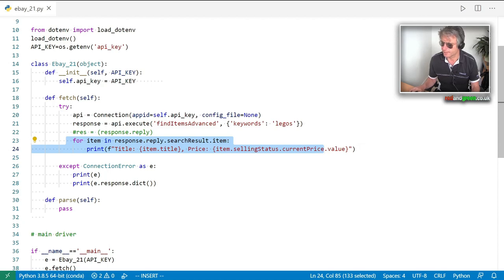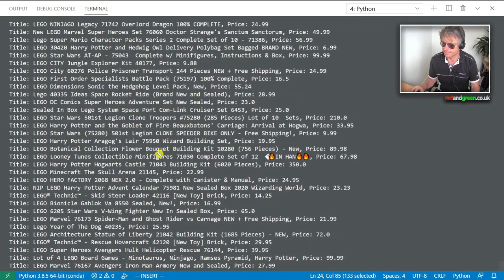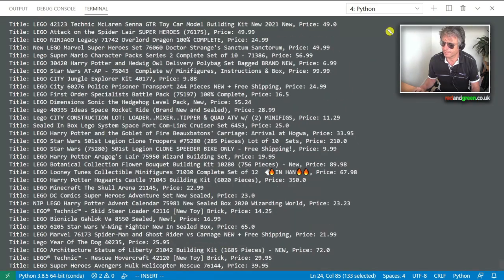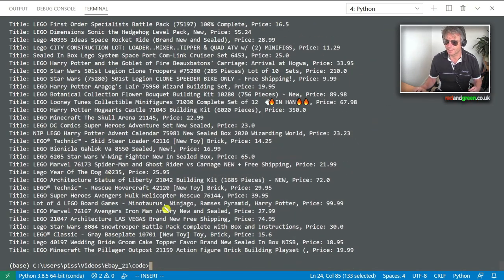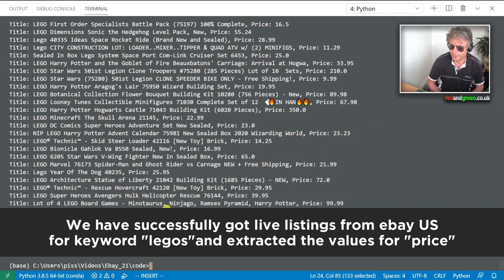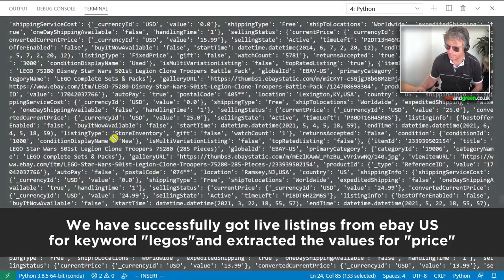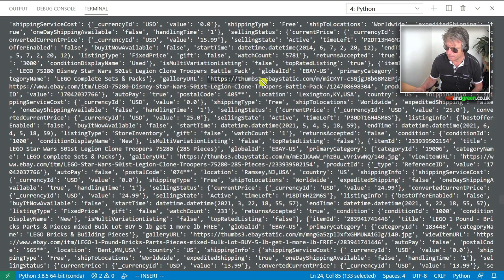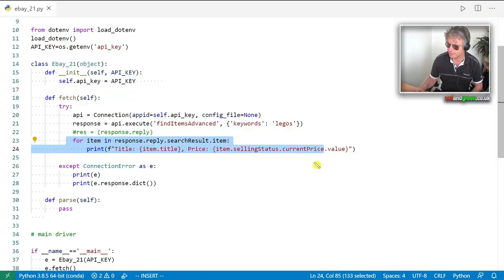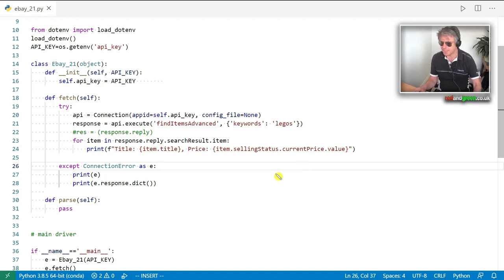Just to demonstrate, let's run these two new lines. There we go — we've got the title and the price. I remember from before we also had currency, handling time, postal code, thumbnail gallery URL, condition display names. We can get a lot more from that, so let's go look at the documentation for other keywords and values.